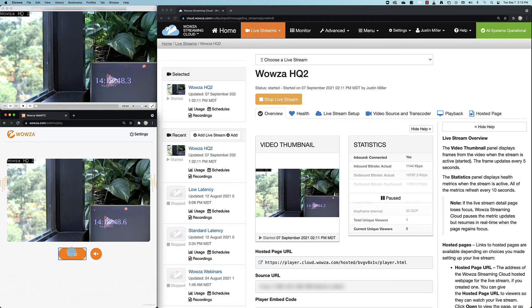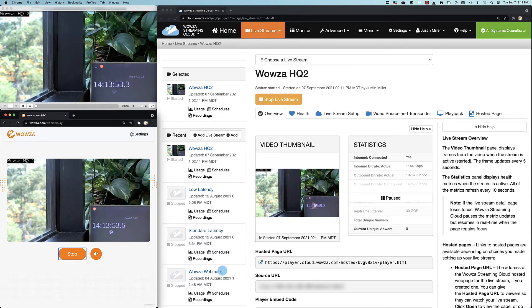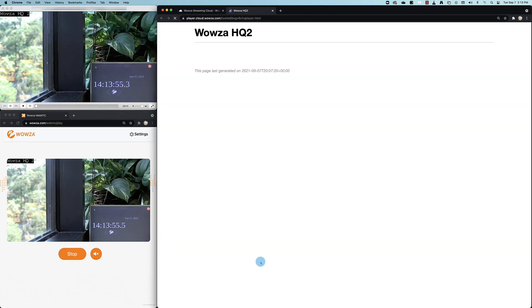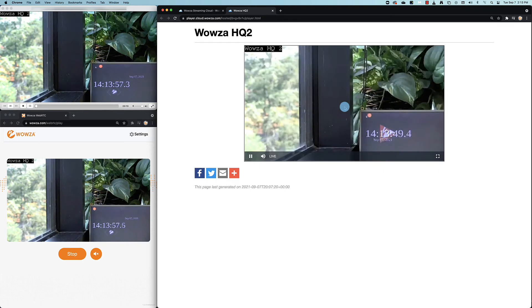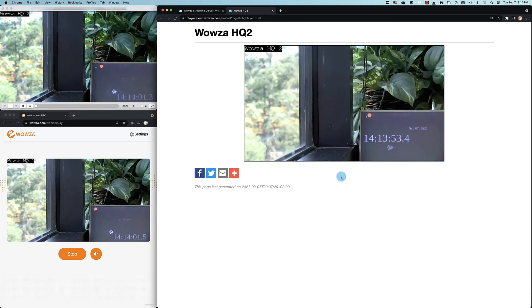Now, as you can see, the latency is very close to that of the RTSP stream. If we go to the hosted page URL and look at the HLS stream, we're going to see that this stream is somewhere between 9 to 12 seconds behind the RTSP stream.